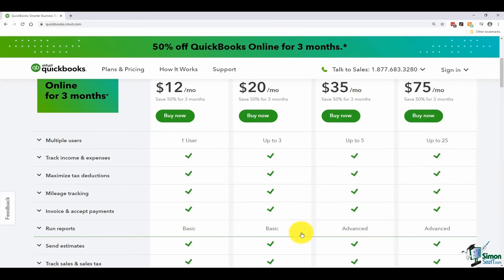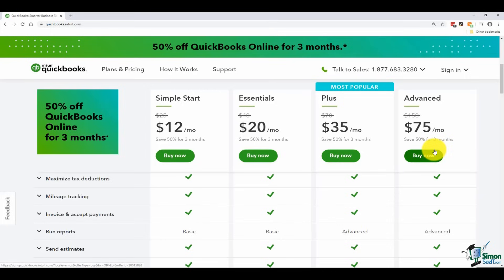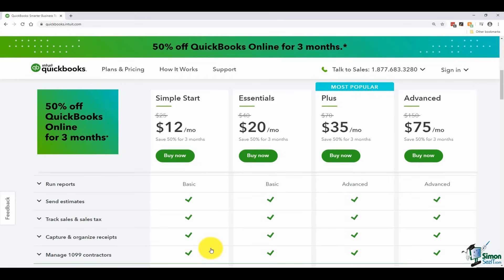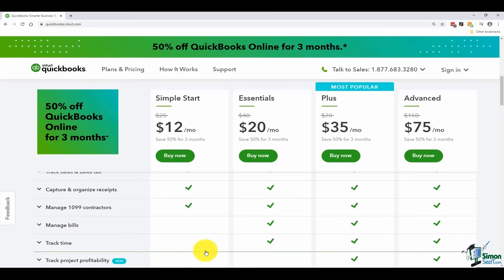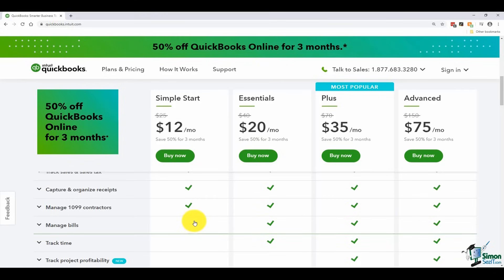You can do estimates in all subscriptions — useful for a construction company, for example, to estimate a job before starting the work. All subscriptions let you track sales and sales tax, capture and organize receipts, and manage 1099 contractors, which are your subcontractors. However, if you have Simple Start, you cannot manage bills in QuickBooks, and tracking bills is really important so you can stick to your budget. You also cannot track time or track job profitability with Simple Start.